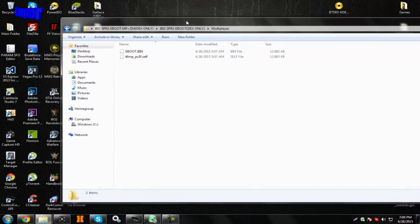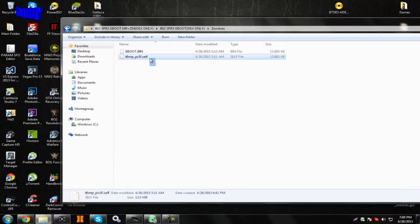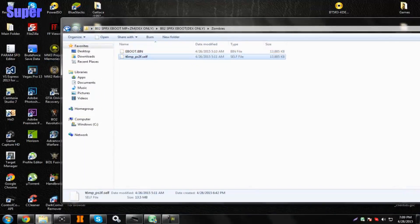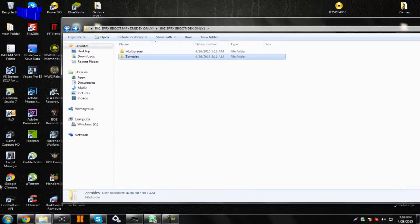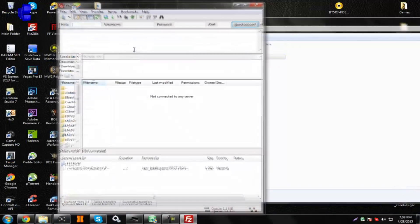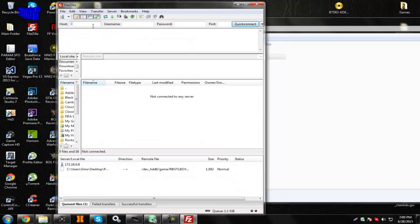If you want to use zombies, you would have to just quit the game and replace the two files right here. Since we're going for multiplayer, load up FileZilla and connect over to your PS3.